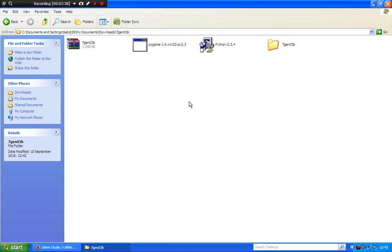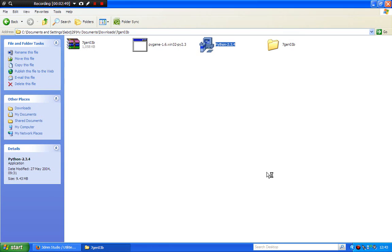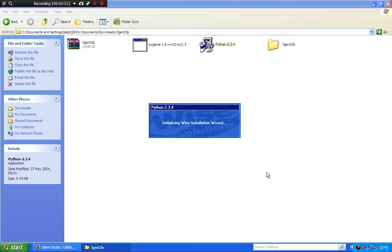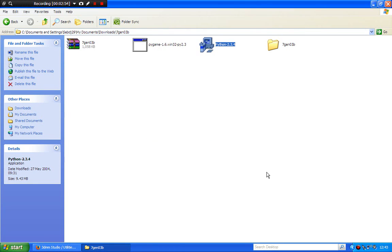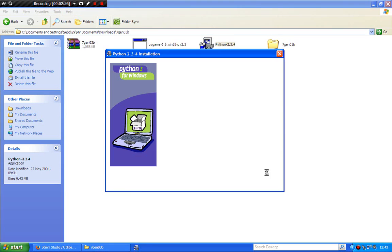Now, you can't use 7Gens yet. You need to install Python and Pygame. First you need to install Python on your computer in order to make new actors and stuff. Python will work on anything.